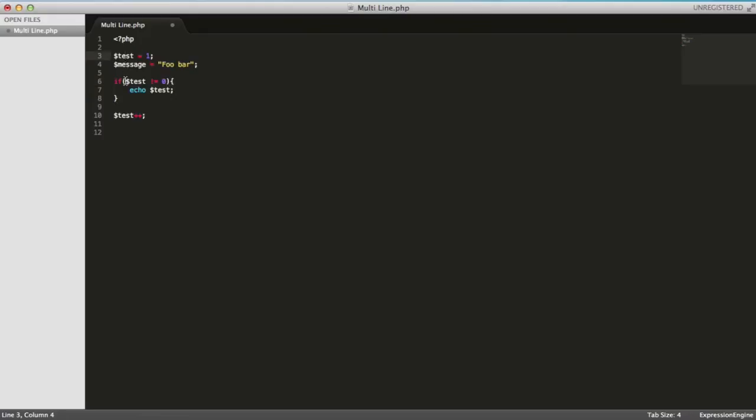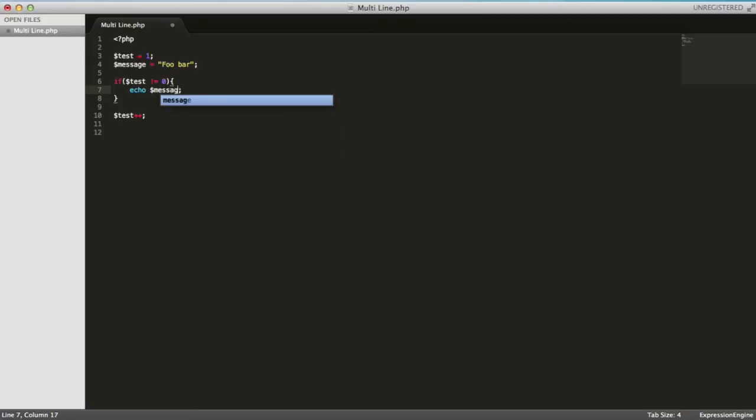Let's just say command and G, and that will select the next instance but it will not remember the previous one, so it'll just move on. So command G, it'll just move down here, so I can edit this echo message. And likewise, if I wanted to go to the previous instance of it.